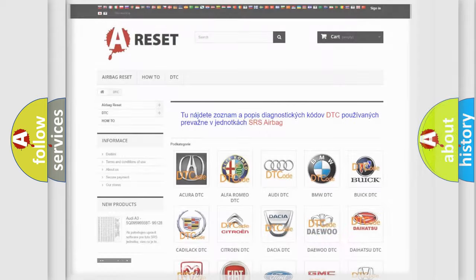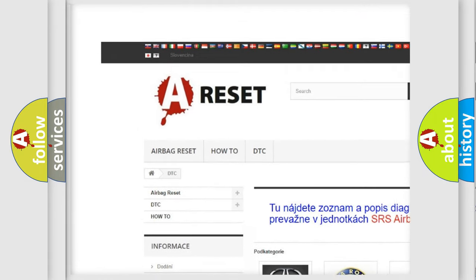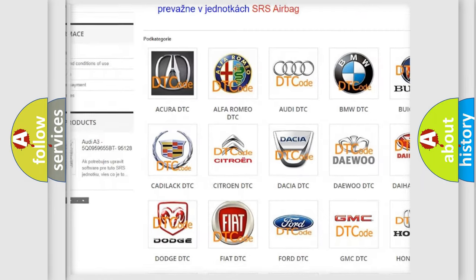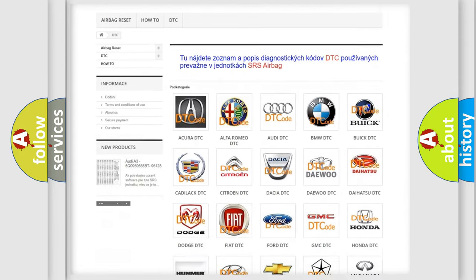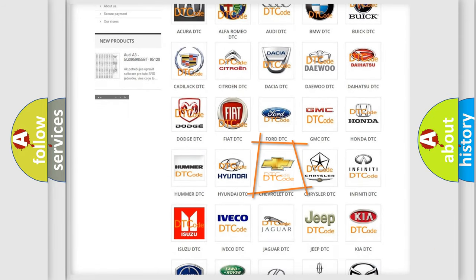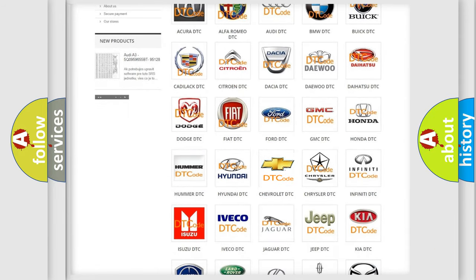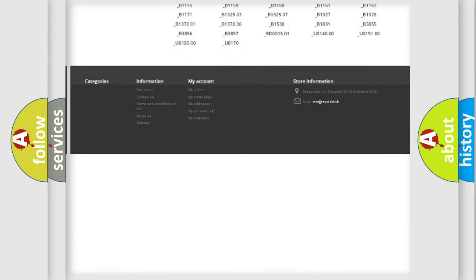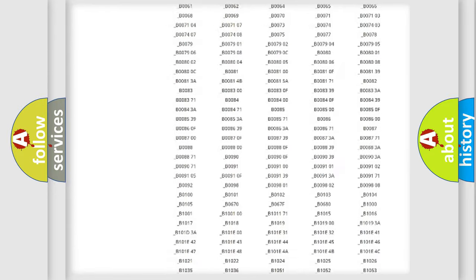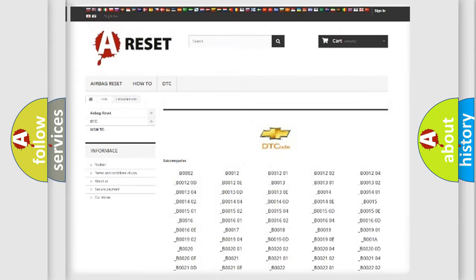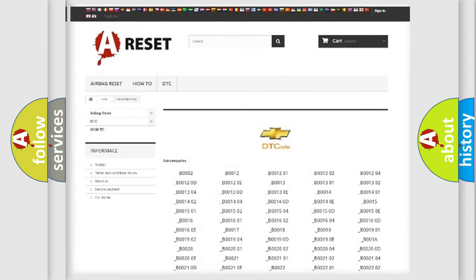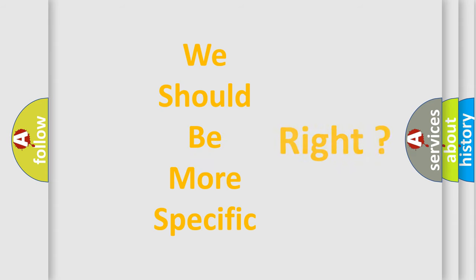Our website airbagreset.sk produces useful videos for you. You do not have to go through the OBD2 protocol anymore to know how to troubleshoot any car breakdown. You will find all the diagnostic codes that can be diagnosed in Chevrolet vehicles, and many other useful things. The following demonstration will help you look into the world of software for car control units.